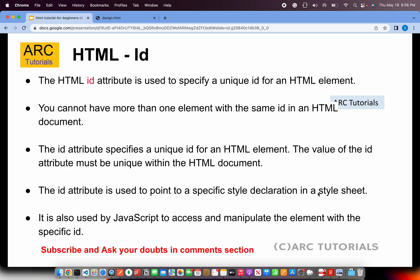Alright, so today's topic is HTML ID attribute. The HTML ID attribute is used to specify a unique ID for an HTML element. Remember that no two elements can have the same ID in an HTML document. That means each element has to have a unique ID as an identifier.